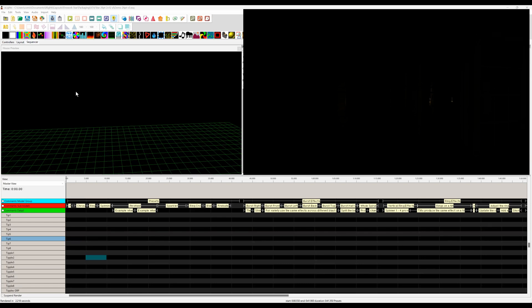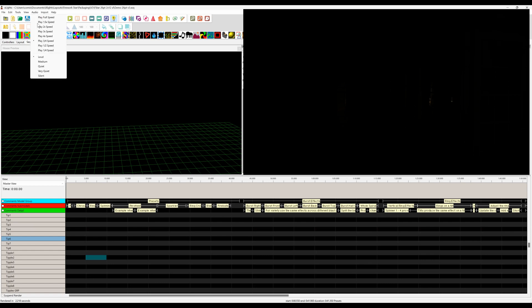Here we are in the XLights program, and I have loaded the demo sequence file for the firework star. I've simplified the screen. The bottom part, we can see the sequence track. I've added labels to help describe what's going on throughout the sequence. I highly recommend creating a track yourself when sequencing and putting in your own comments as to what kind of firework effect you're looking to use. In the upper left-hand corner, we've got the house preview so we can see how things would render within XLights. On the right-hand side, we have a video overlay of the actual firework star itself so you can see what it looks like live. For this video, I have slowed things down to play at three-quarter speed.